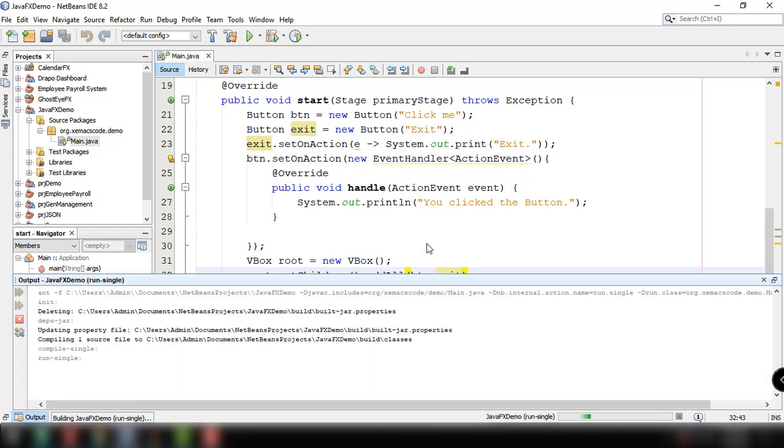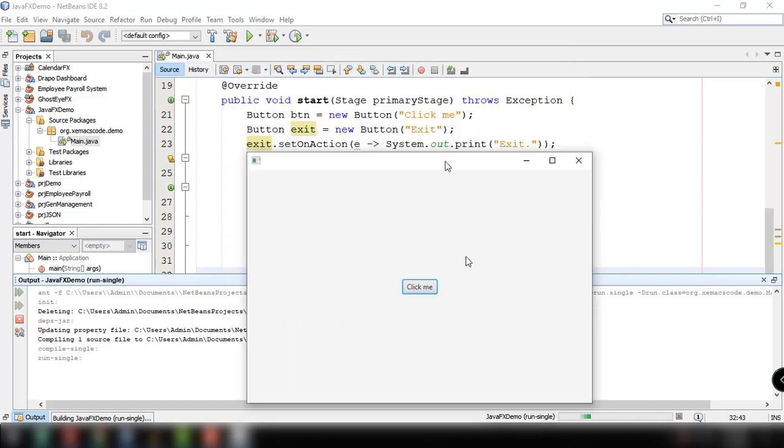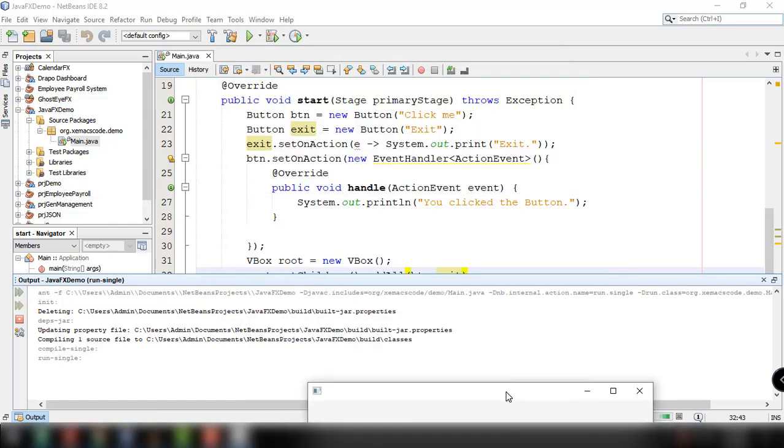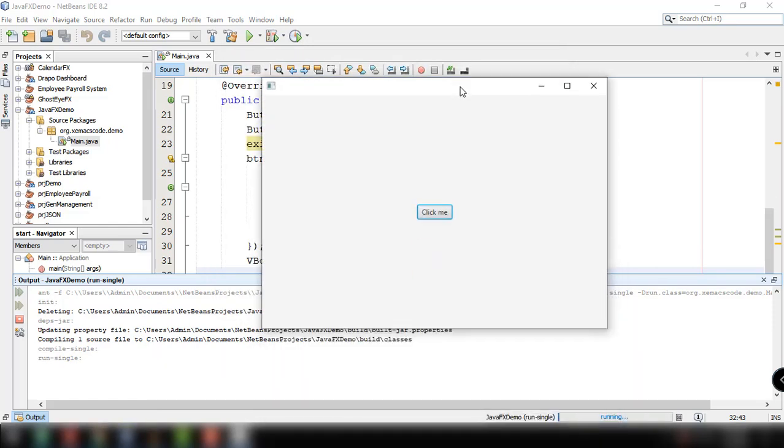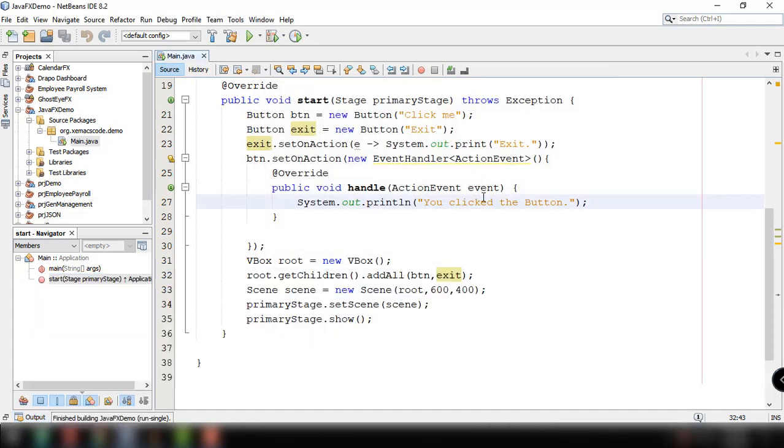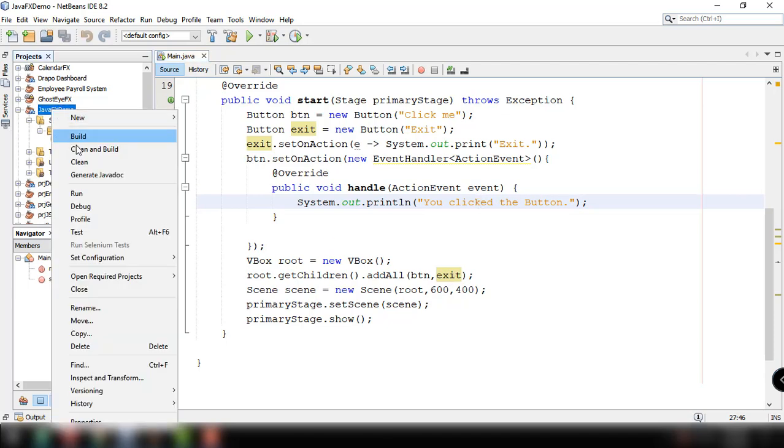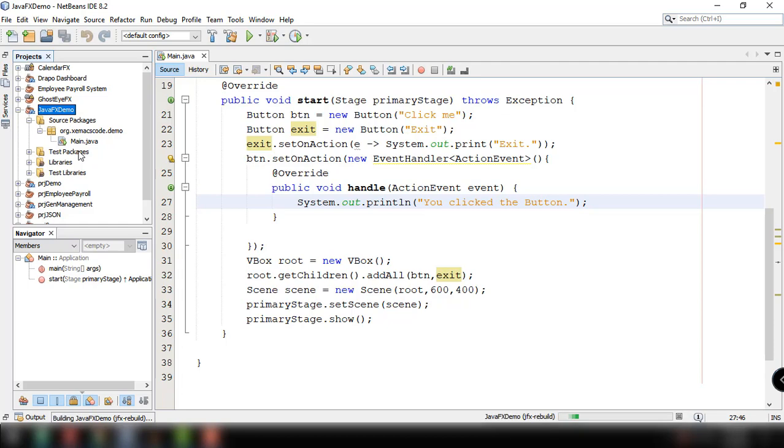Let's try to run our program just to see if it is working. We don't get the exit button. Let's try this once again. VBox and then add all.